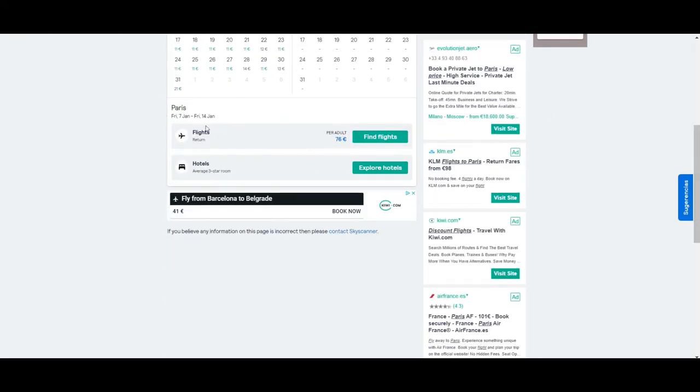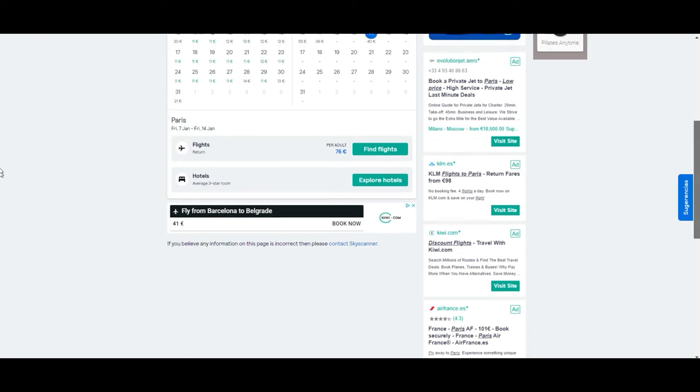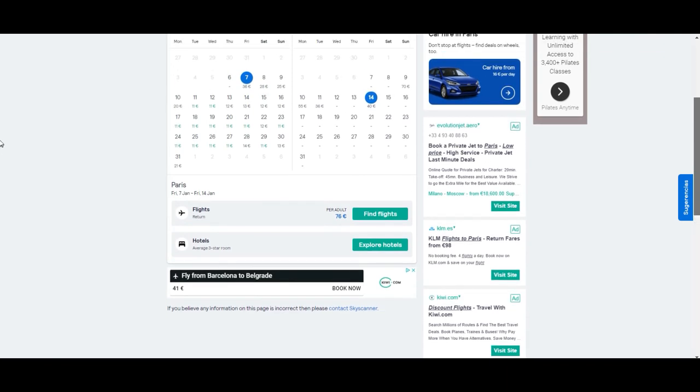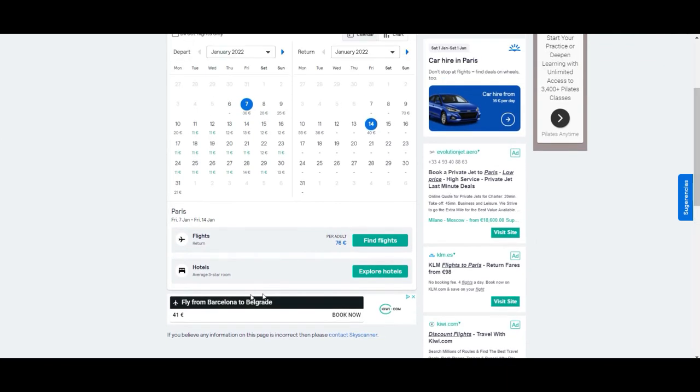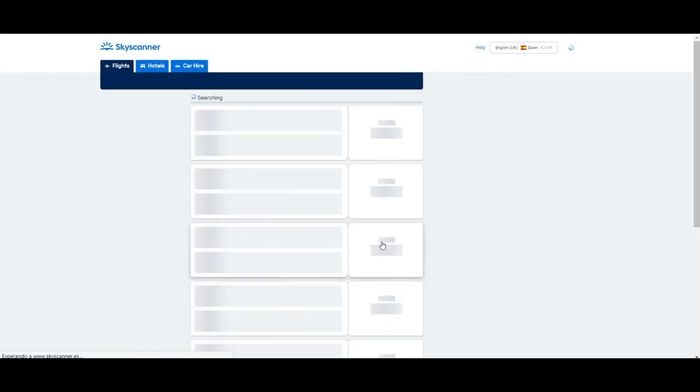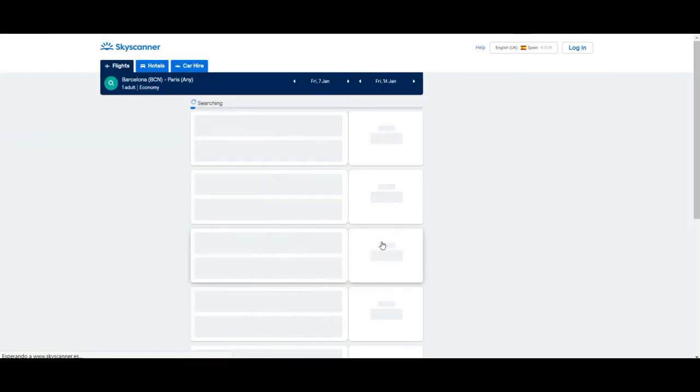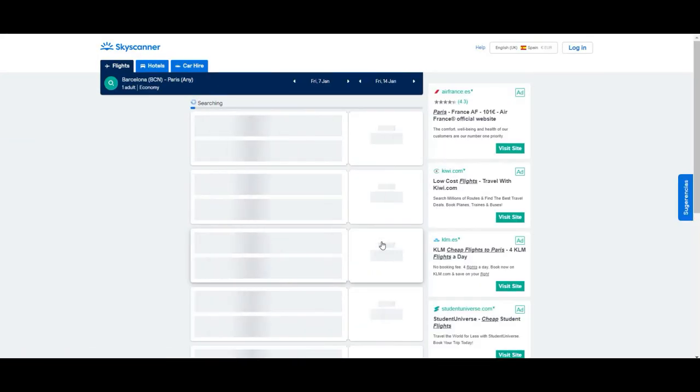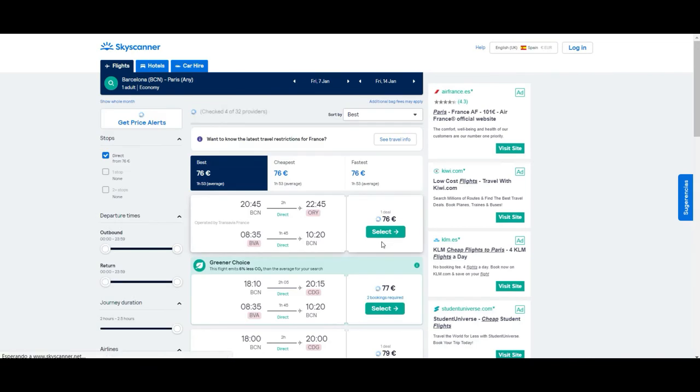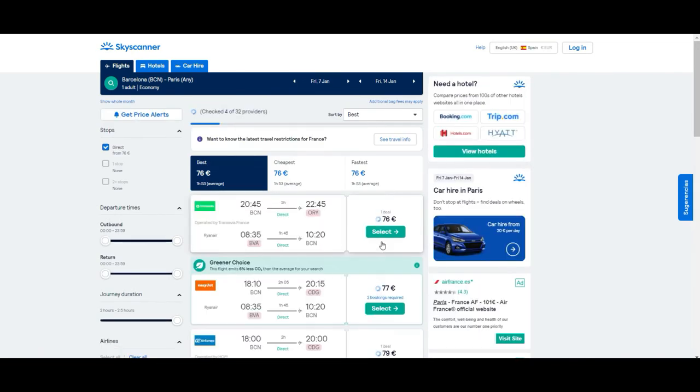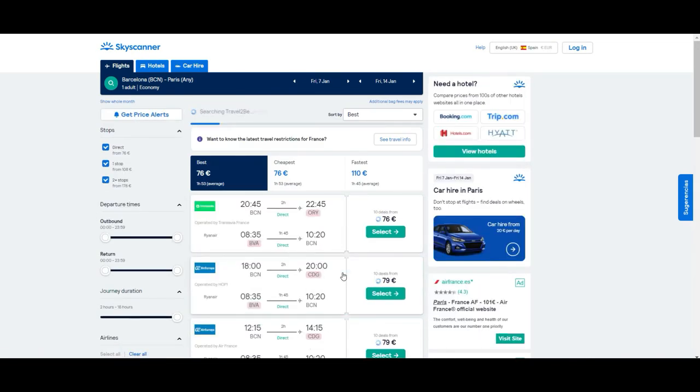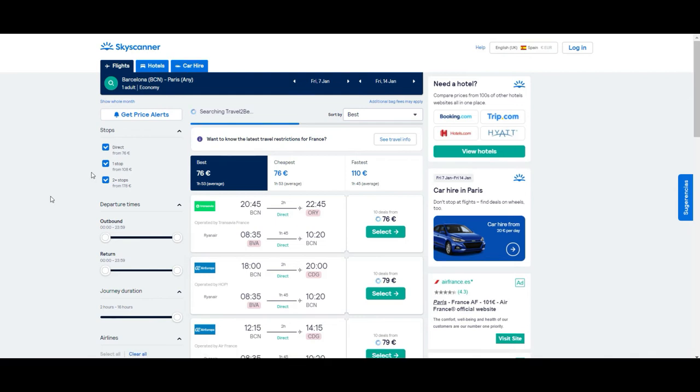To not make it very complicated, let's say we go on the 7th and come back on the 14th. Then we'll get some results. If you scroll down, you'll see it will give you results for flights and for hotels. In our case, we're going to be focusing on the flight, so we need to click here and we see some results.